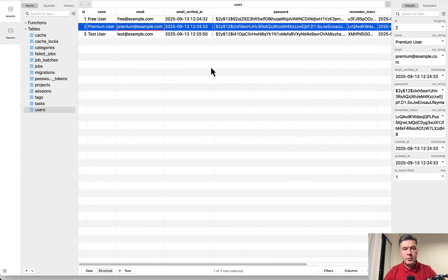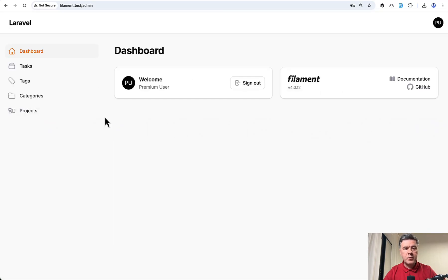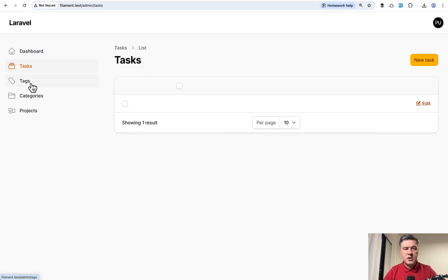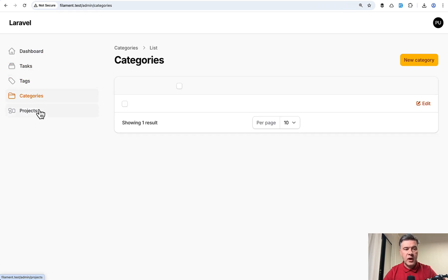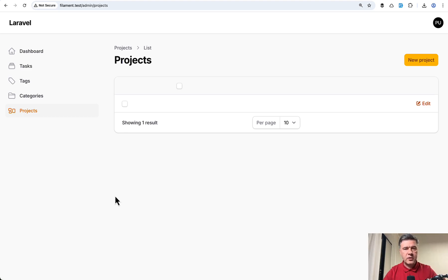So for premium example, this user is_subscribed is one, which means that user has access to all the menu items without the stars, without the pro badges, basically full access. So this is the quick demo. Now let's show the code.